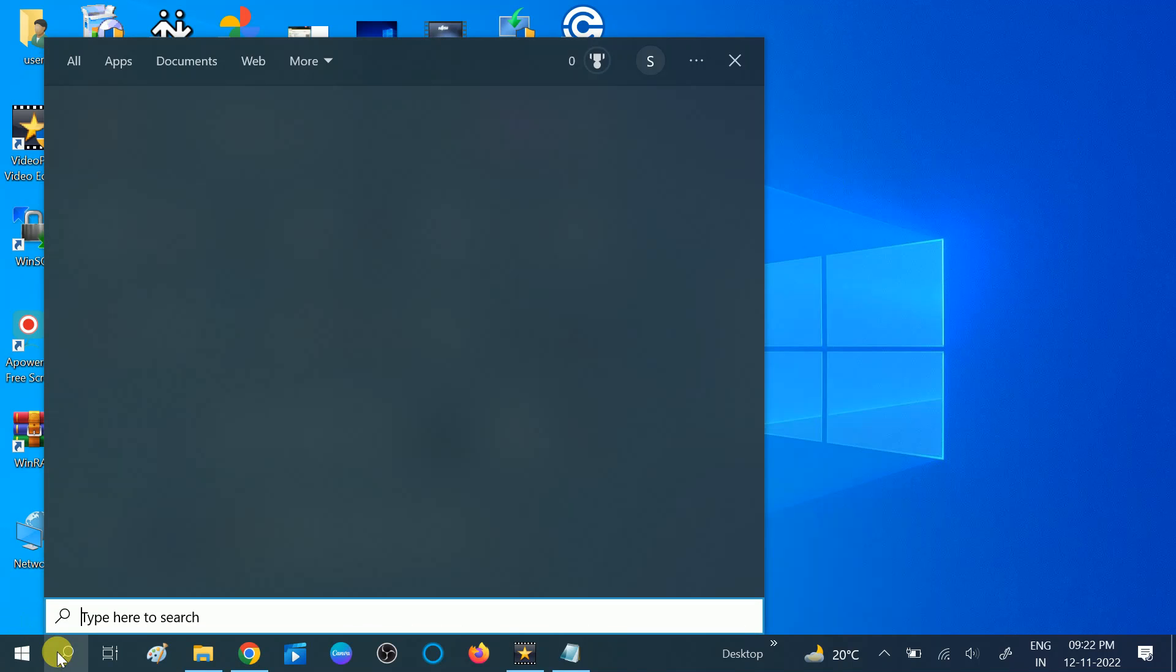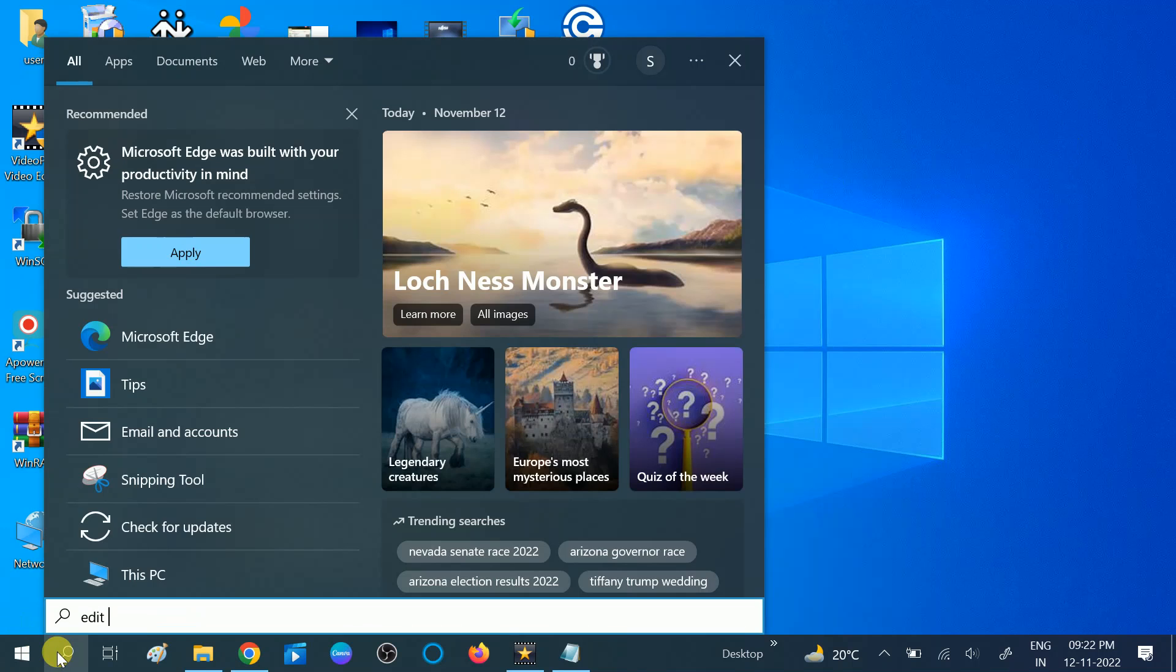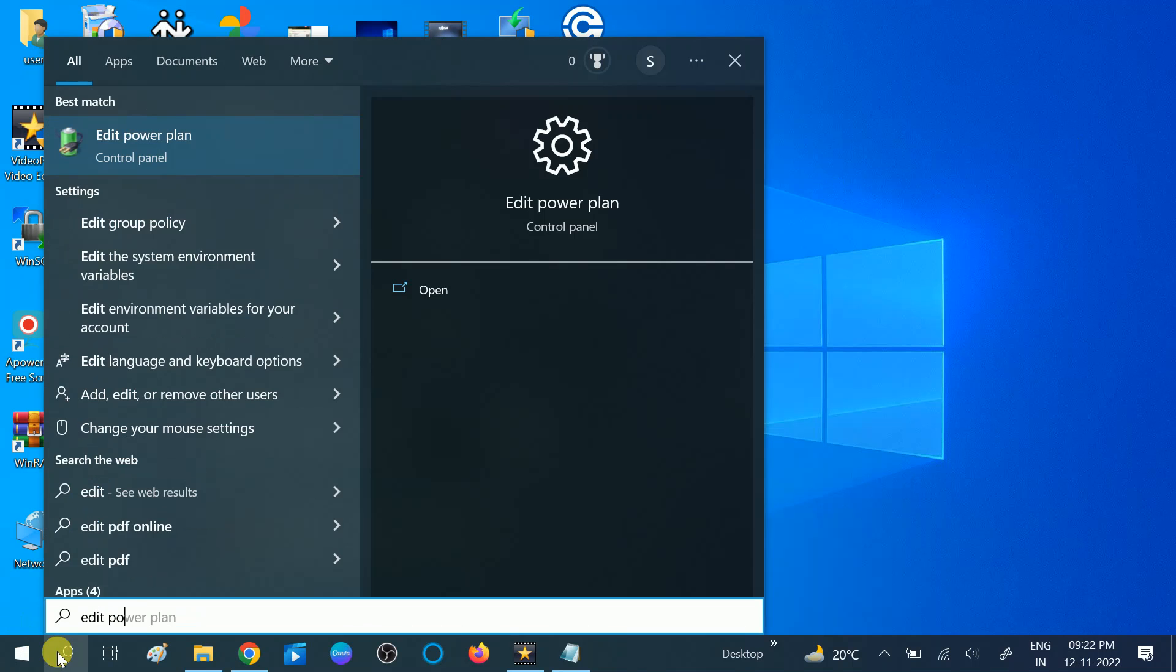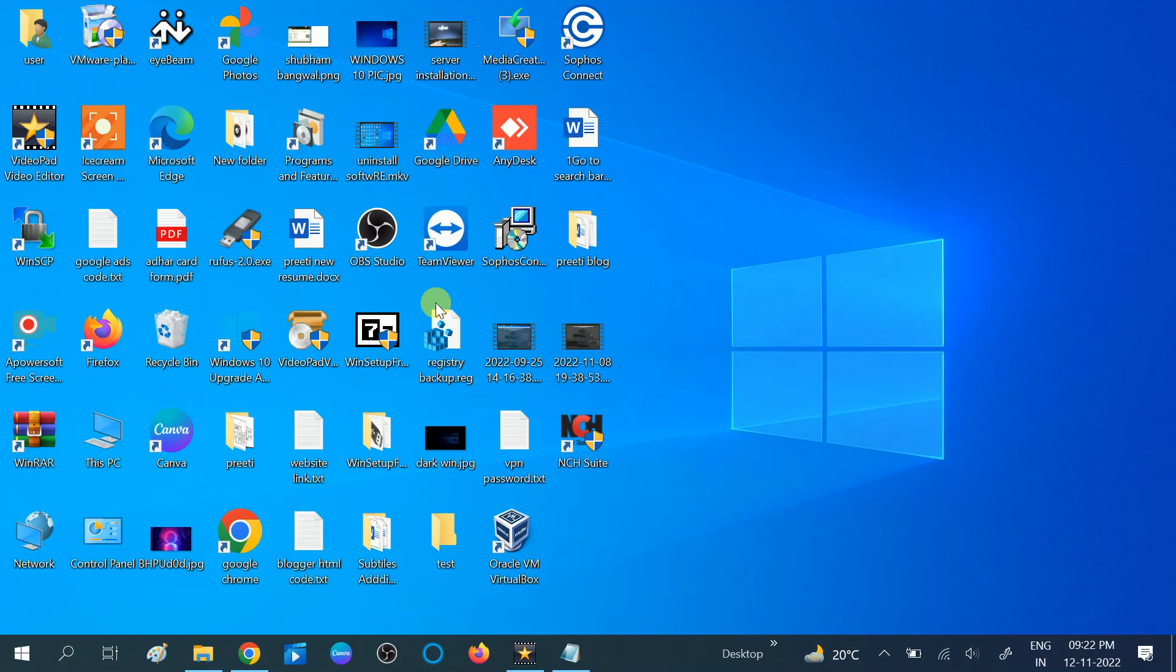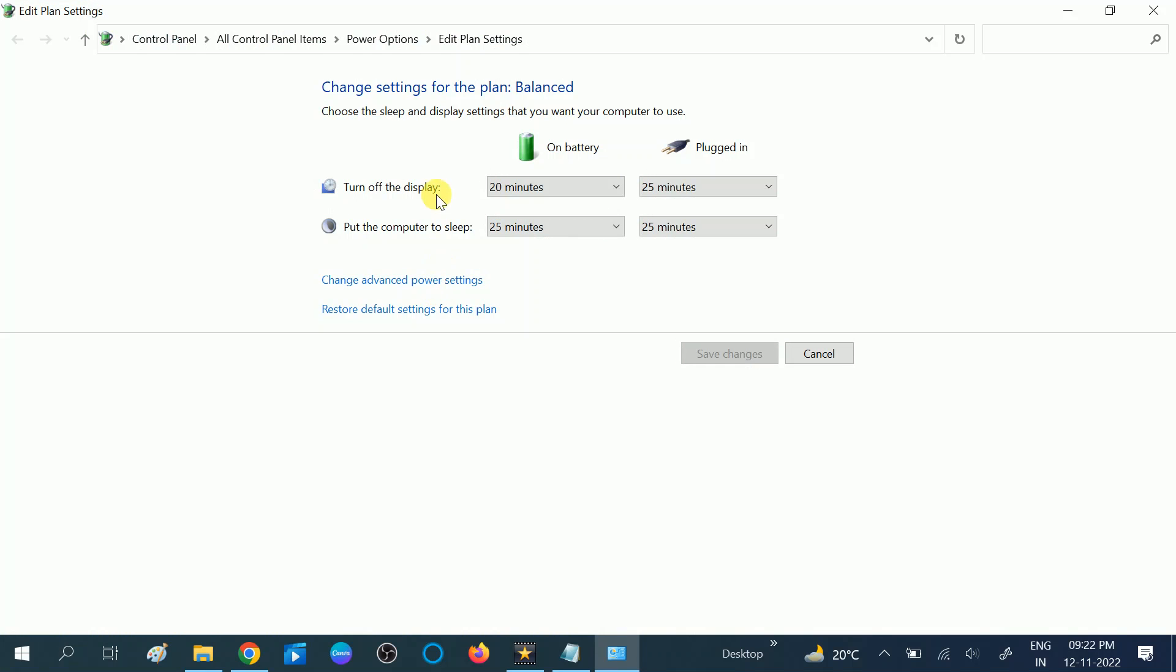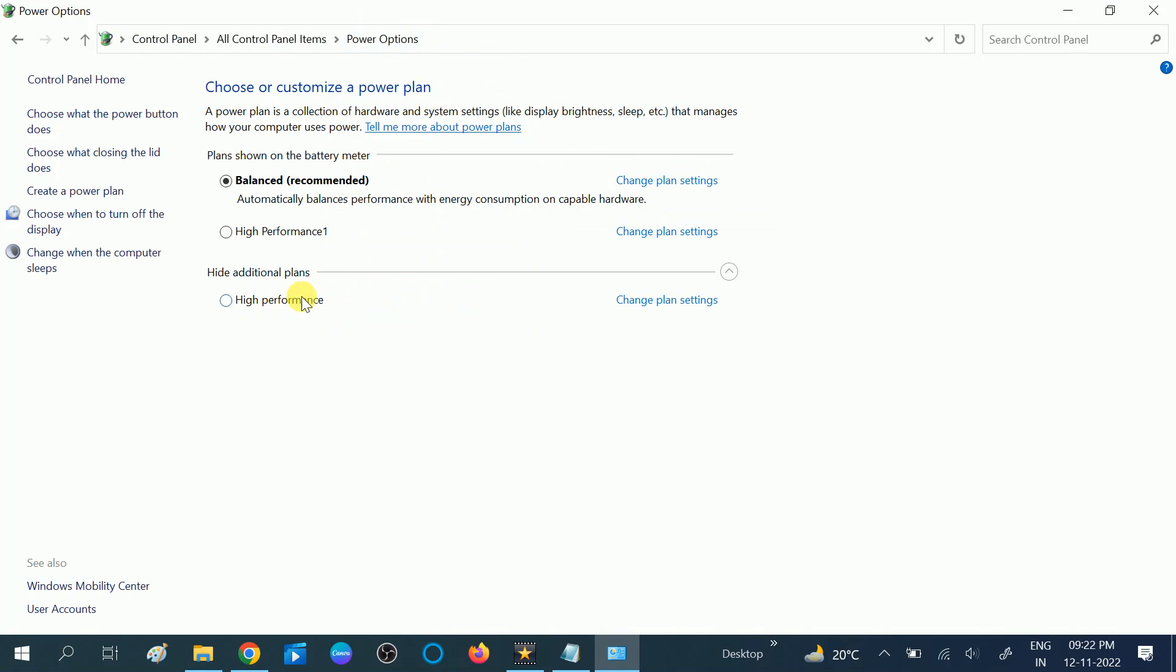Click on Edit Power Plan. Now go to Power Options. I have created High Performance, but I will show you how you can create the Ultimate Power Plan.